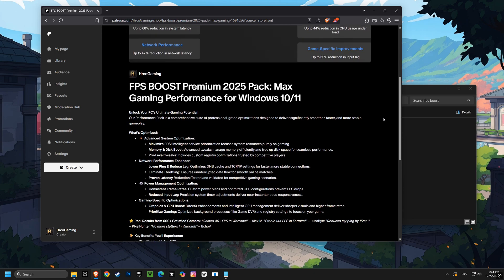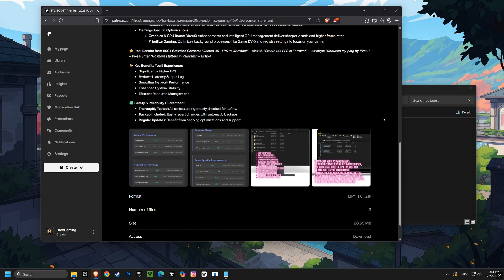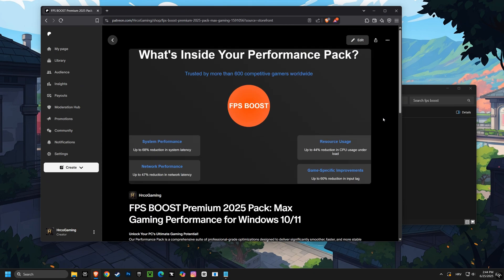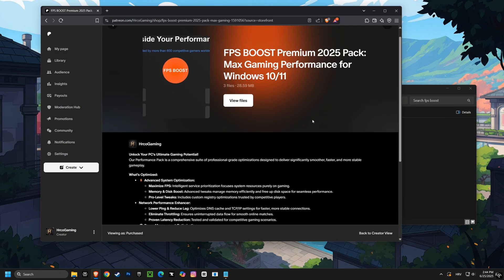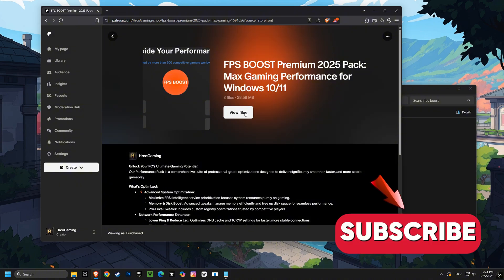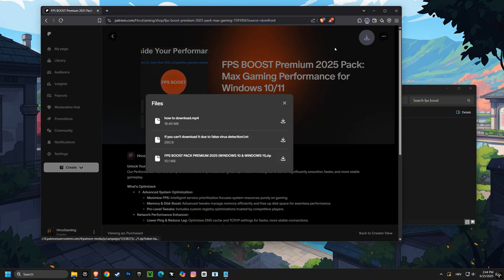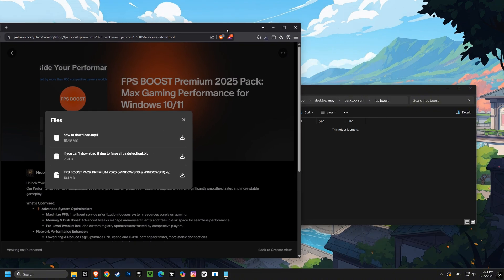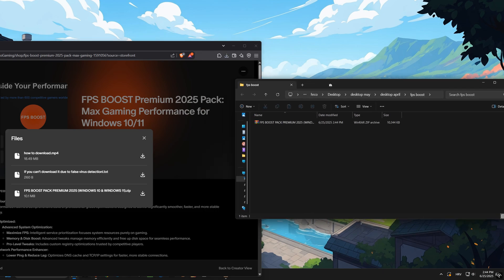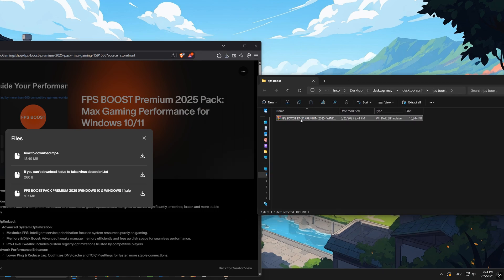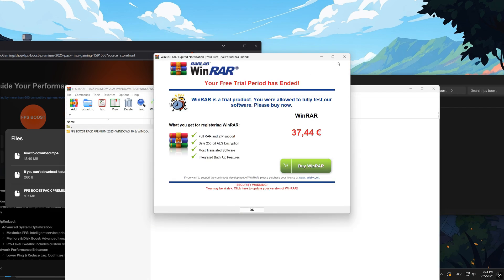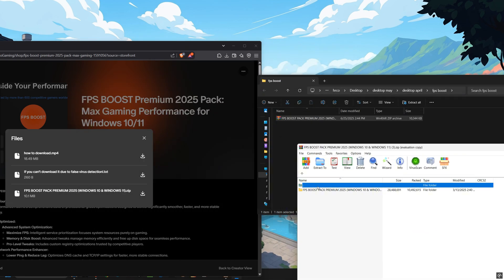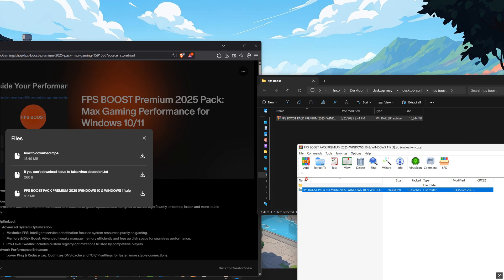Are you ready to supercharge your computer's performance and experience gaming like never before? Get ready for the FPS Boost Premium 2025 Pack Max Gaming Performance for Windows 10 and 11. I made this myself. And I've tested it thoroughly. So you know it's completely safe.